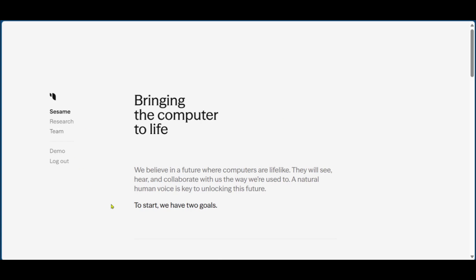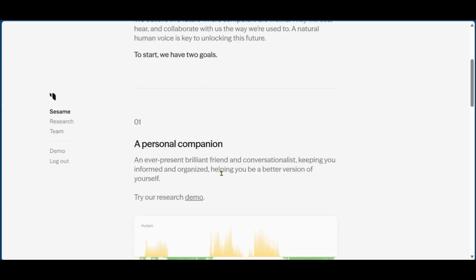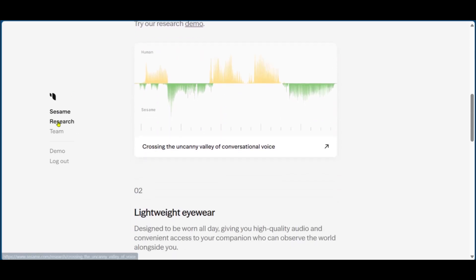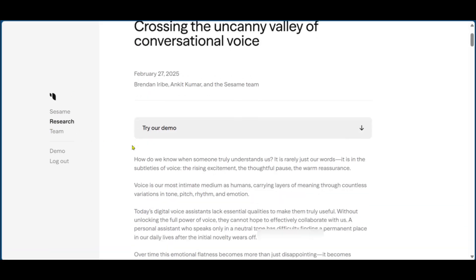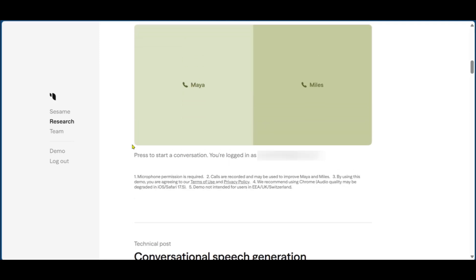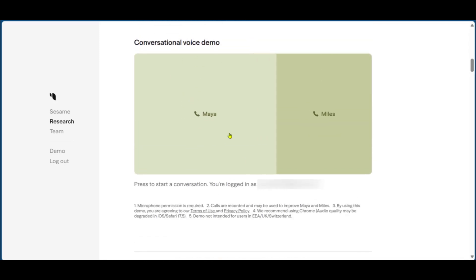It's pretty simple and straightforward and you'll find yourself on this page. When you're here, you can come over to research, click on it, and then we're going to scroll down to where we have the conversational voice demo.